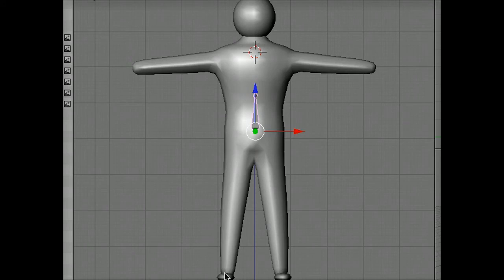The next screencast will show you how to extend this armature to be a skeleton for the rest of the body.